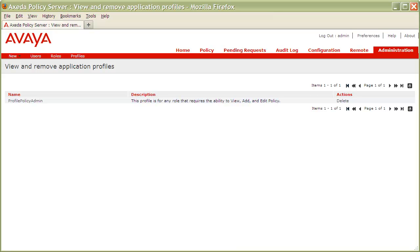You must therefore take caution before deleting profiles in particular, as doing so will render any roles assigned this profile inactive and, as a result, remove the associated privileges for any users assigned this role.